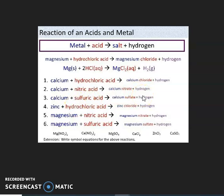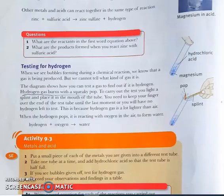Similarly: zinc plus hydrochloric acid gives zinc chloride plus hydrogen; magnesium plus nitric acid gives magnesium nitrate plus hydrogen; magnesium plus sulfuric acid gives magnesium sulfate plus hydrogen. To confirm the presence of hydrogen gas, we hold a lighted splint at the mouth of the test tube — it will burn with a squeaky pop, confirming hydrogen gas. I hope this topic is clear; if you have any doubts, please message me. Thank you.